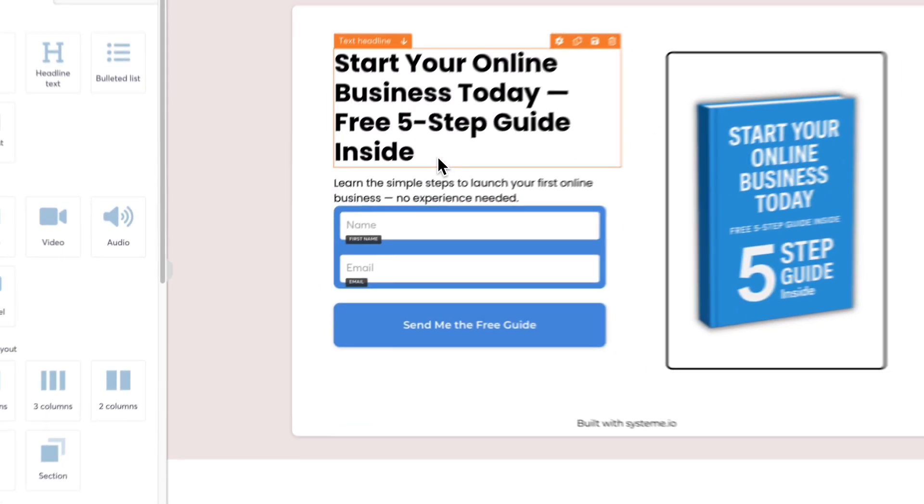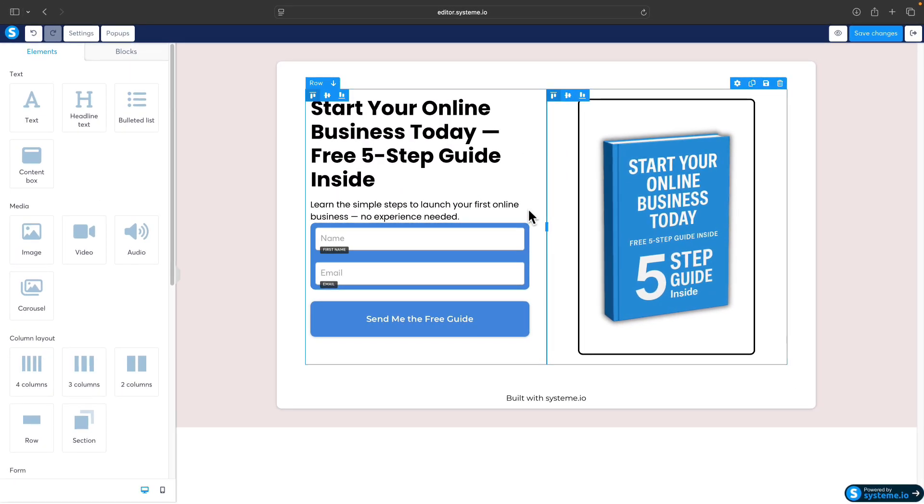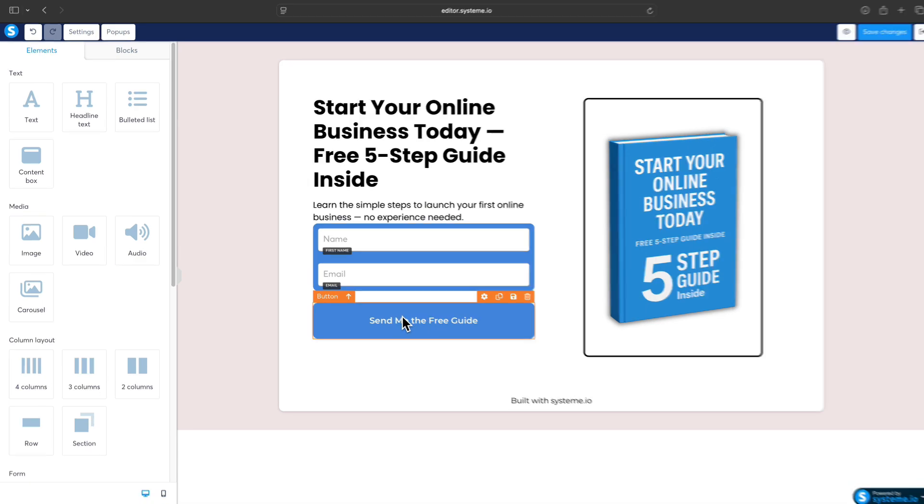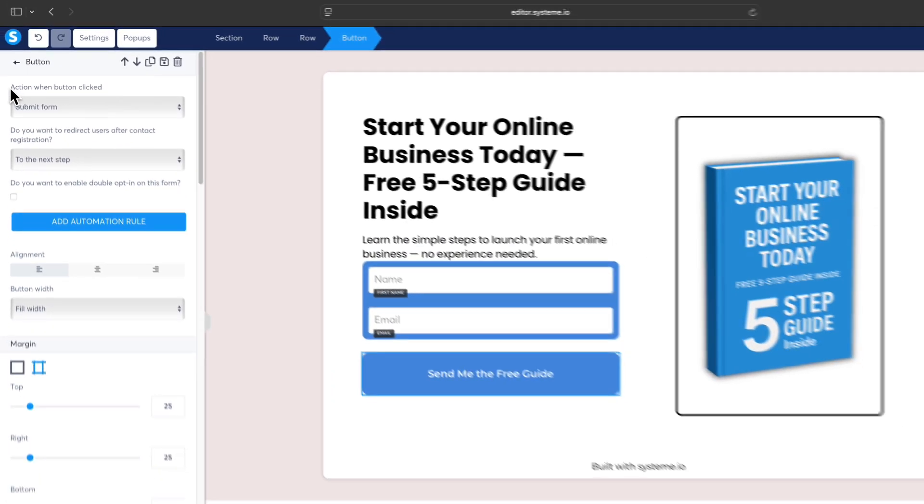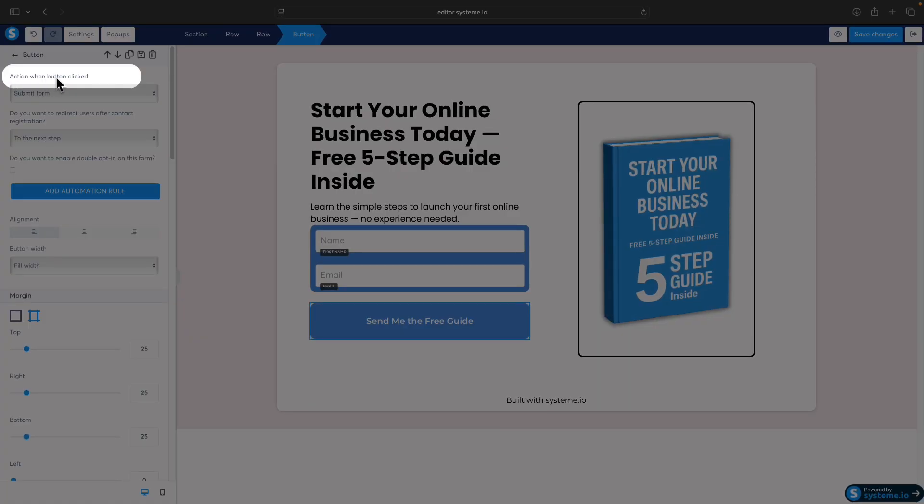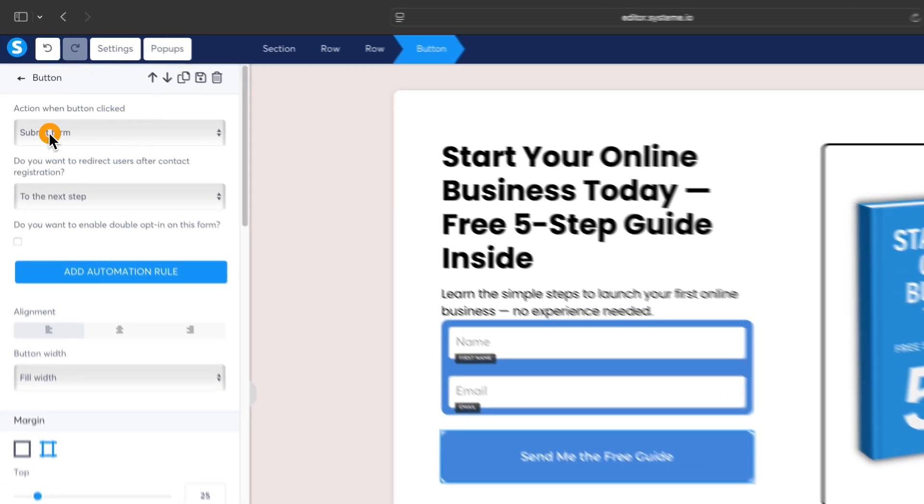To make this form work, we need to set up the trigger for opt-in into the email form. In this case we will use this call to action button. Click on the call to action button and here you can see there is an action when button clicked, and it says submit form.